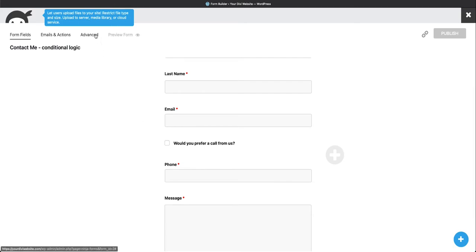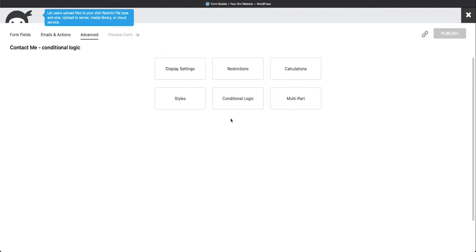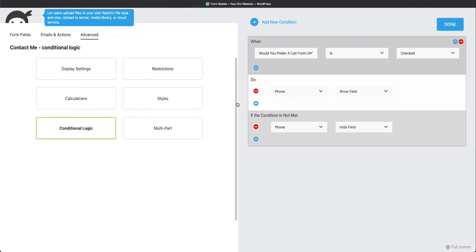So let's get started with the conditional logic. And in order to do that, you come over here to your Advanced tab, and you come over here to Conditional Logic. Now, you may or may not see these other options here, depending on the plugins you have installed. So for now, you've installed a Conditional Logic plugin, and so we're going to click the Conditional Logic option here.